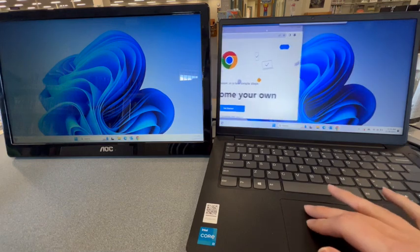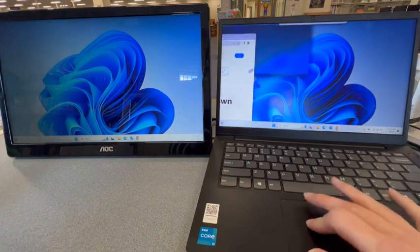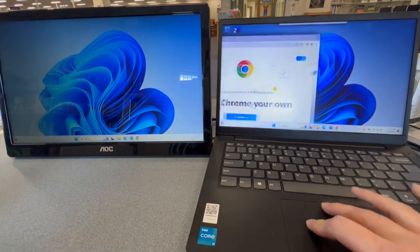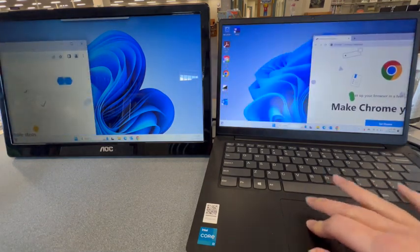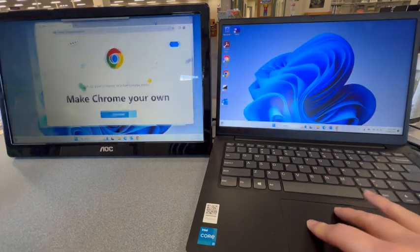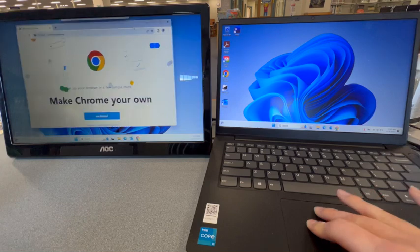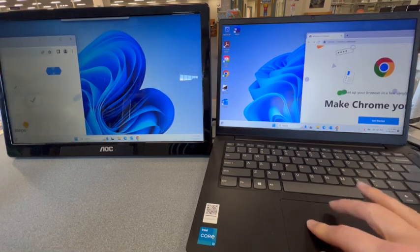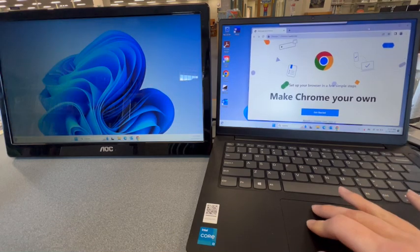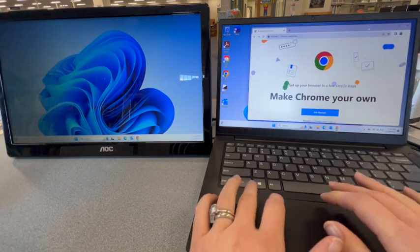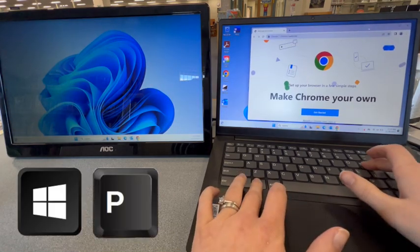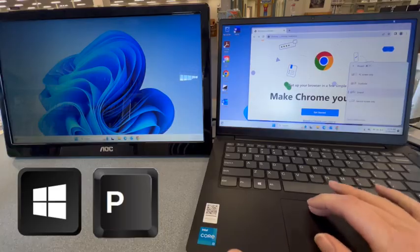Now you can move your windows around — sometimes left, right, up, or down. But if you want to decide which way the layout is, hit Windows P on your keyboard again.